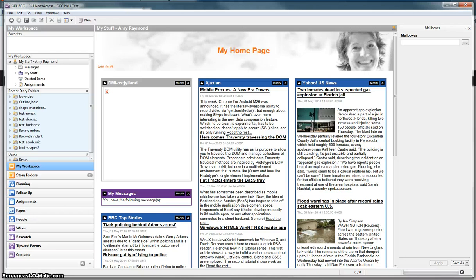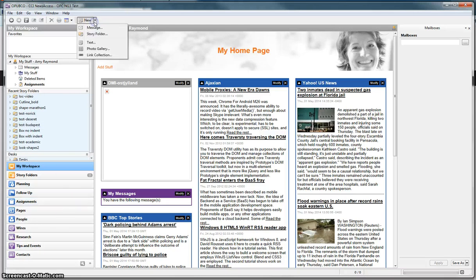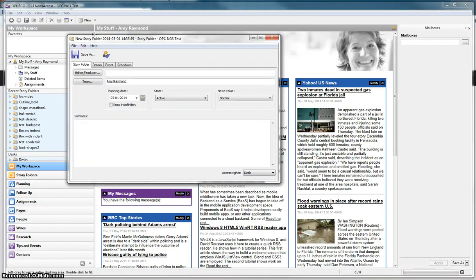The next step is to go up to the top and select new story folder.